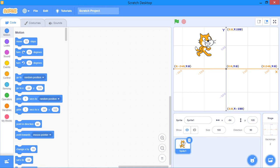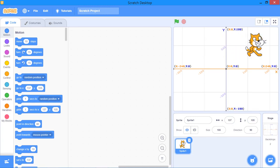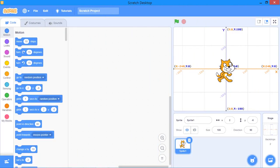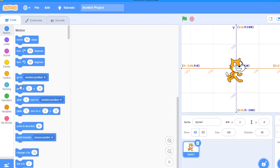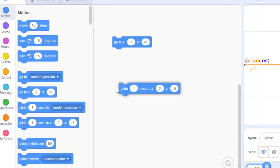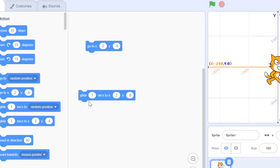By using different coordinates in Scratch, you can move the sprite anywhere you want. In Scratch, we use the x and y values in blocks called the go-to block and the glide block.